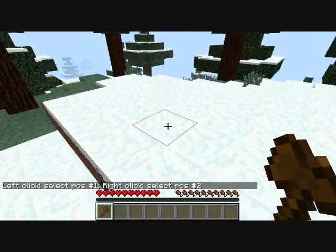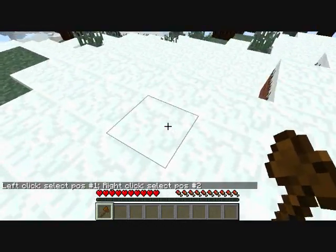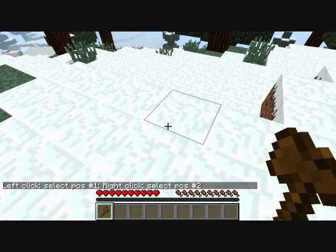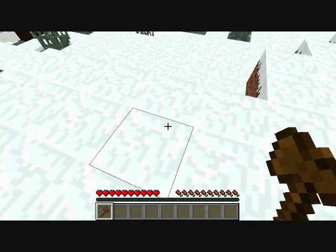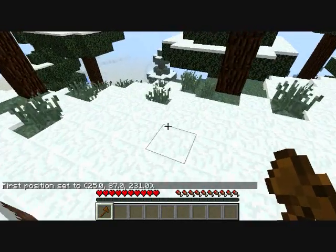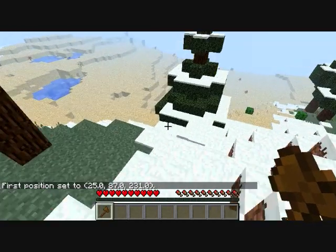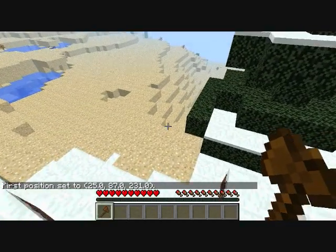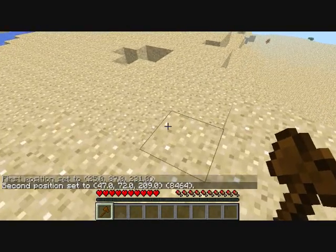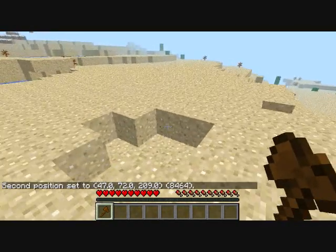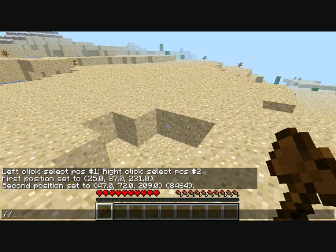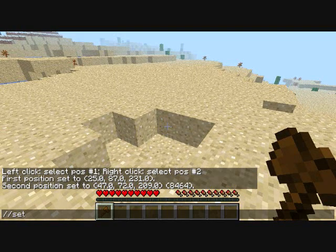What you want to do is, if you want to edit something, left click first and it will give you your first position. Then if you want to go to the next spot, the second position is right click. Then press T, type slash slash set, space, and the block you want — any block you want. Water and lava count also.